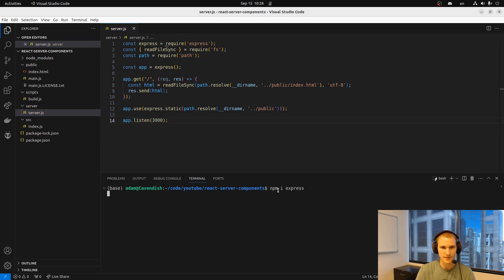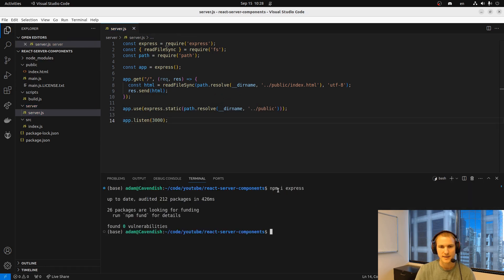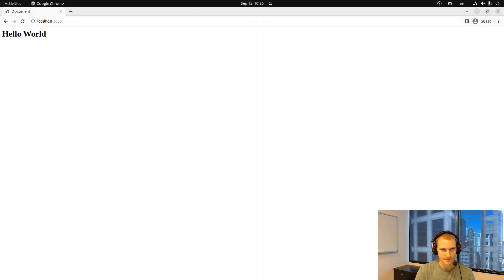Just need to install Express. And then we can run our server. Now we can see that it's working.